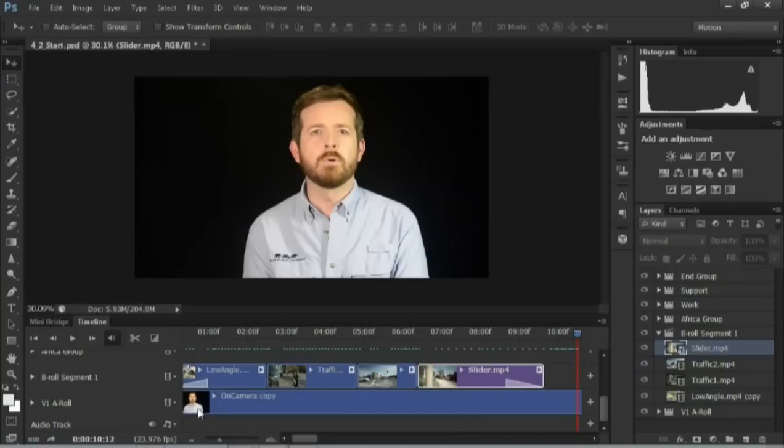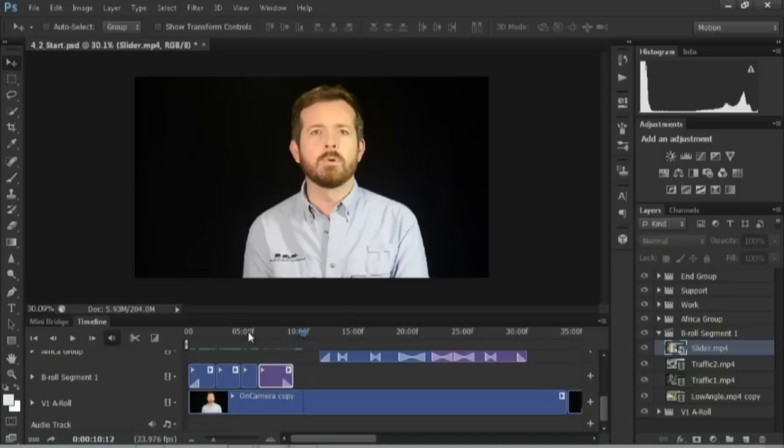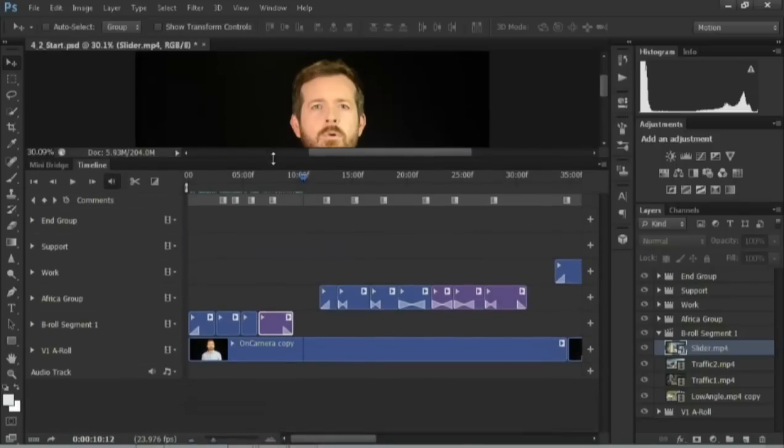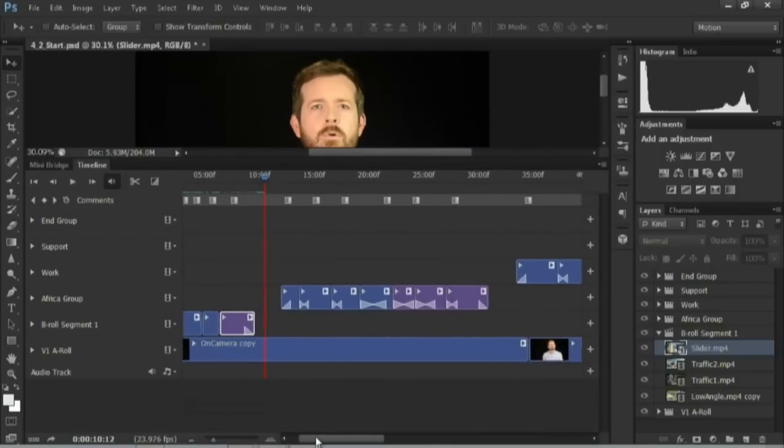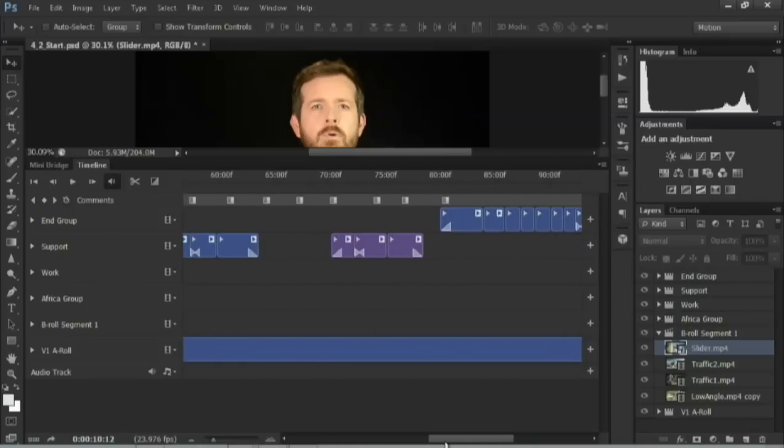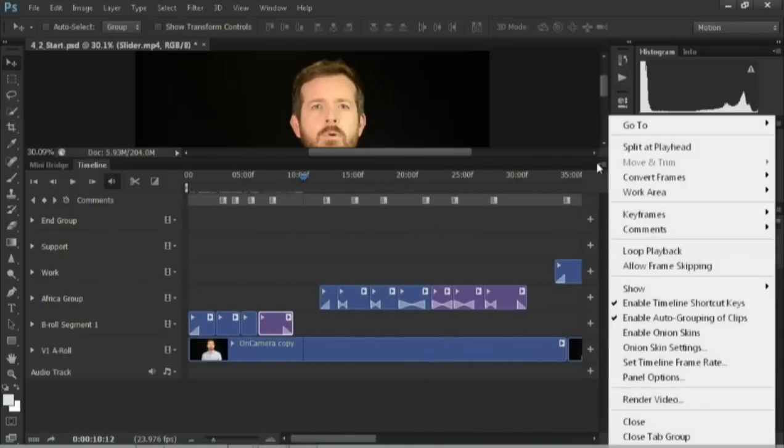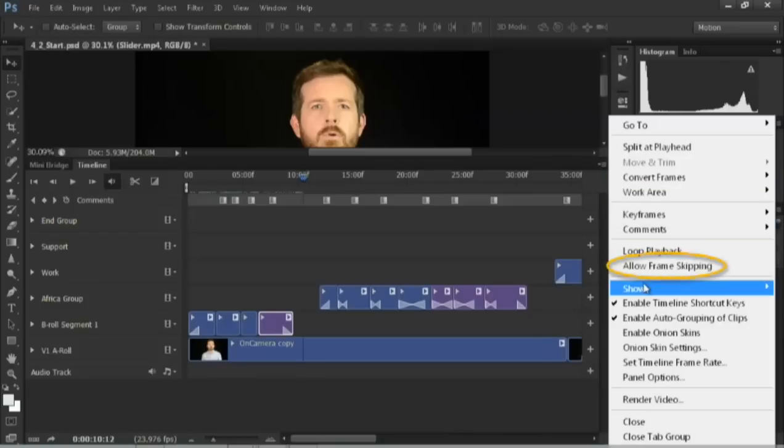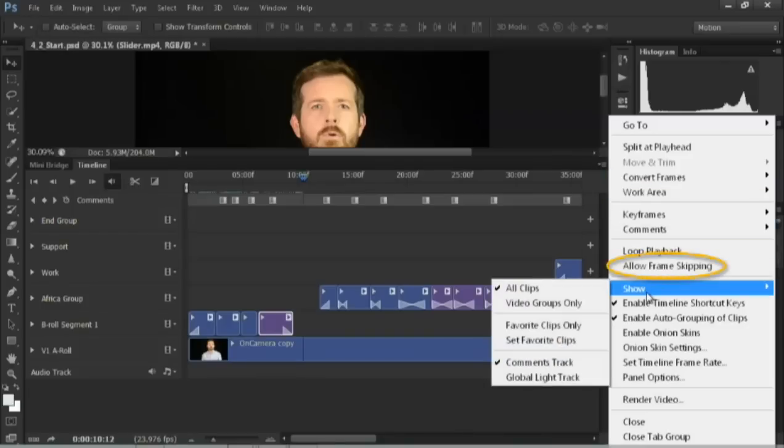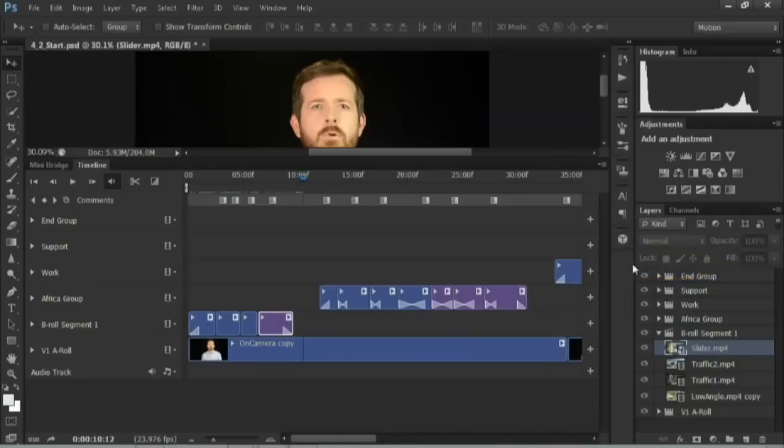Now, the sequence is starting to skip a bit because I've gone ahead and added several additional tracks worth of footage. Once you start getting complex like this, it is pretty normal to see some skipping. If you want to allow that, just go ahead and click and turn on the ability to allow frame skipping. And that could smooth out playback a bit.